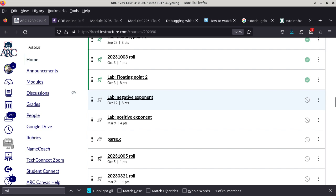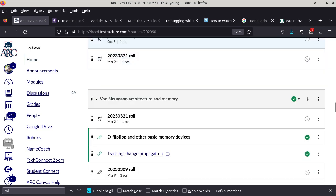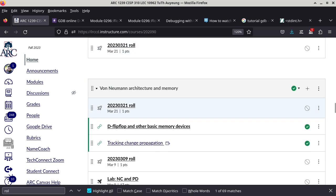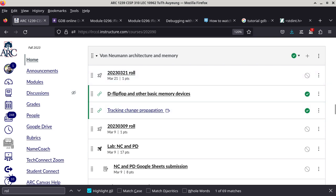This is the negative exponent assignment corresponding to section 5.2.1 of the module. The logic is all there already, but you have to figure out how to get it to work.